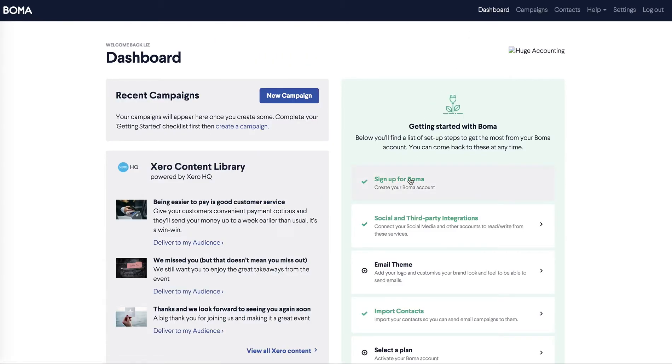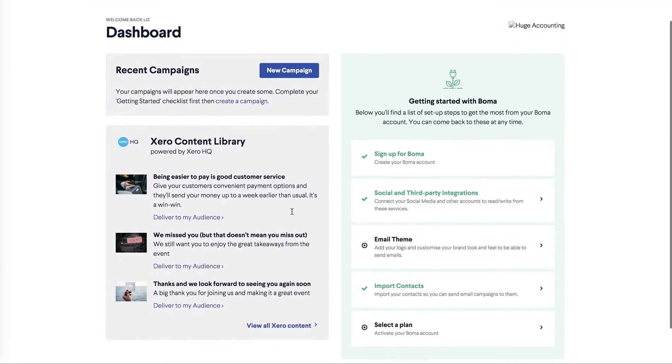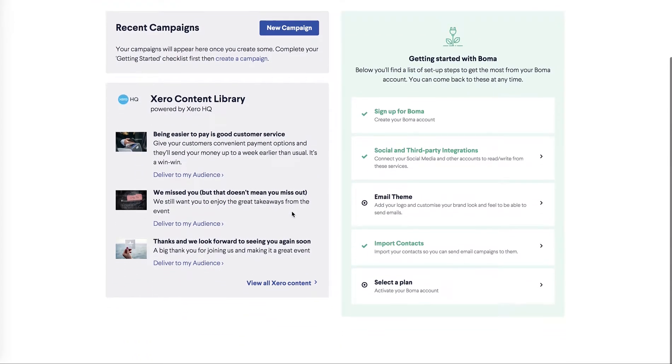You can now see your account setup and your third party and social integrations have been set up too. You'll also see the content library curated by Xero HQ. This is now available to you. The most recent content is here on the dashboard or you can see the full content library by clicking here.